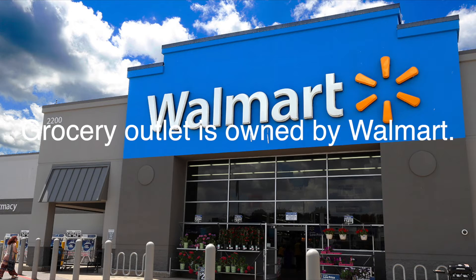Grocery Outlet is owned by Walmart. Tupac never shopped at Walmart. Do you see where I'm headed? Great.